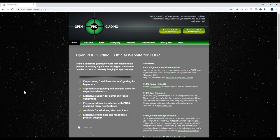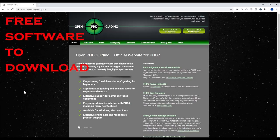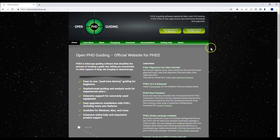PHD guiding is a very big topic. PHD guiding will let you increase your exposure time so that you can take much longer exposures to capture more details in your astrophotography pictures. PHD guiding is an open source software available at openphdguiding.org, and it's available on Windows and Mac as well.